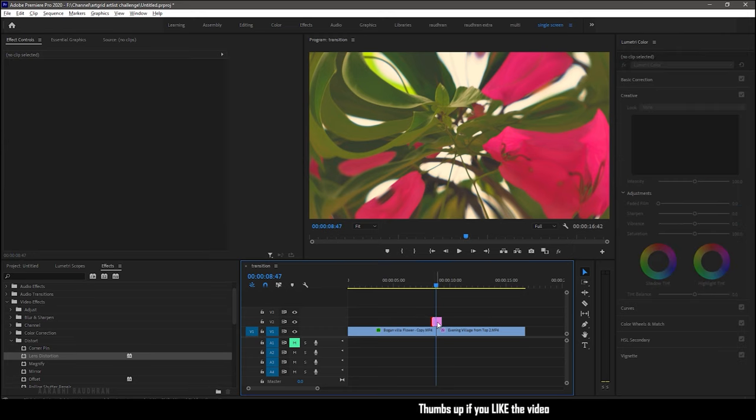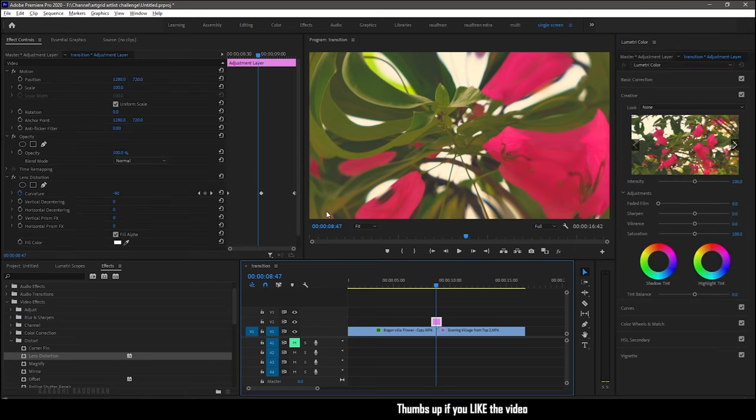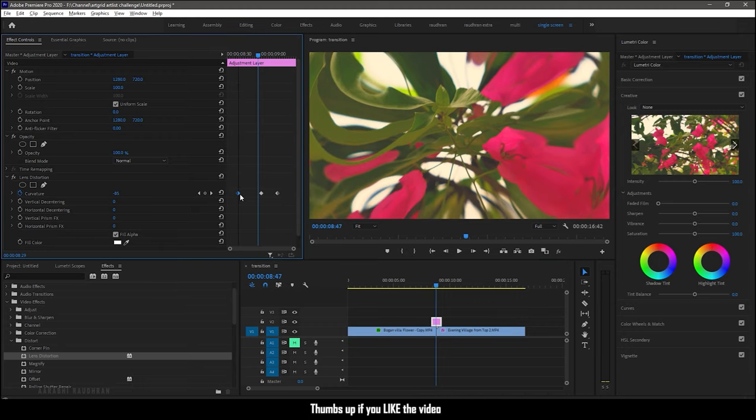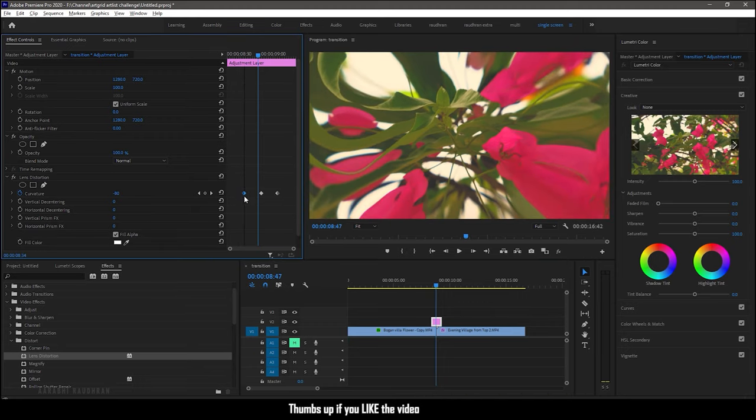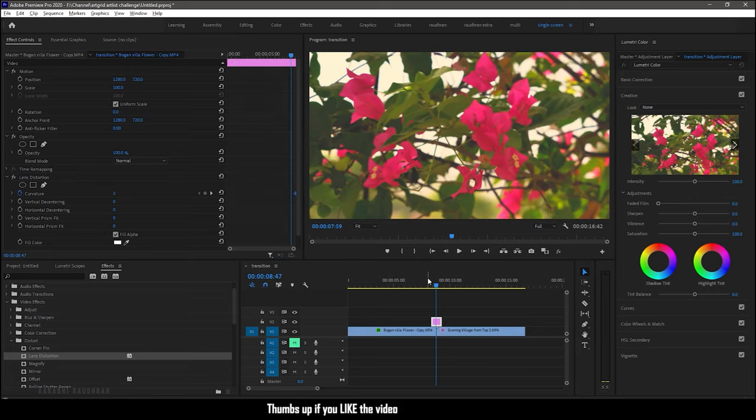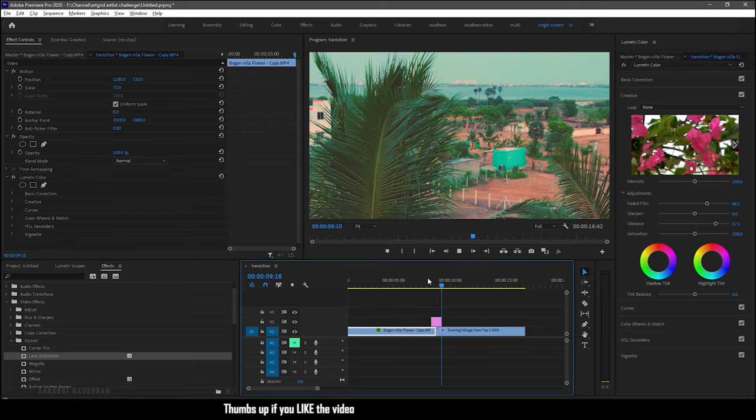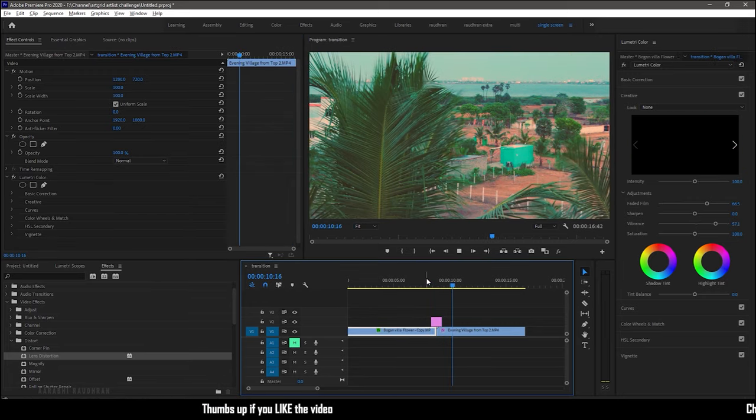If you want to change the speed of the transition, feel free to adjust the keyframes. That's it, we have created the first transition using lens distortion effect.